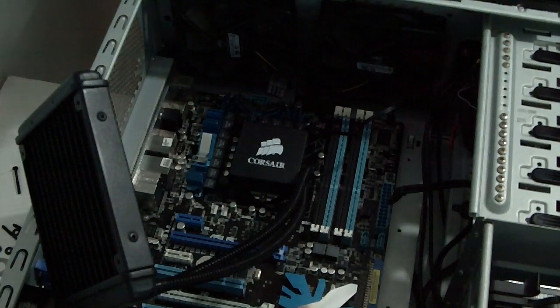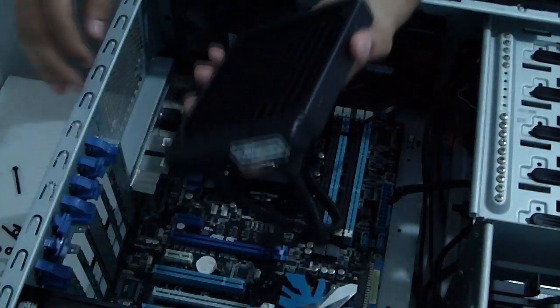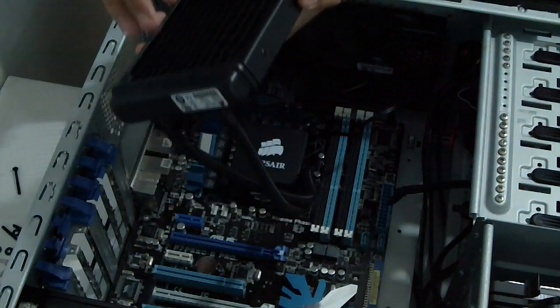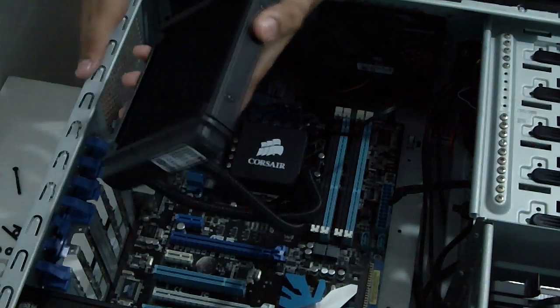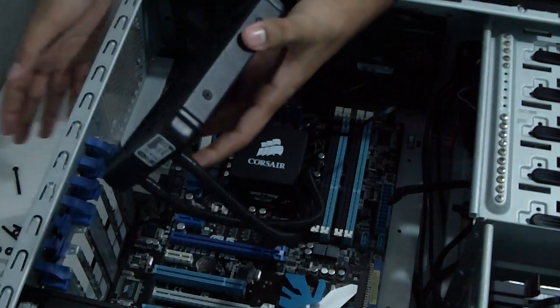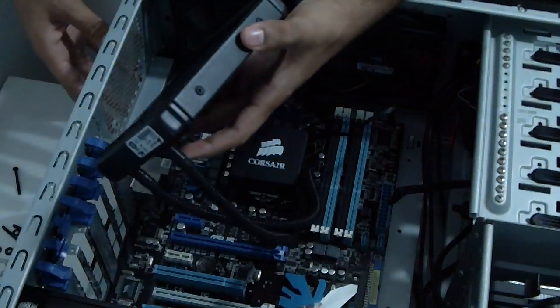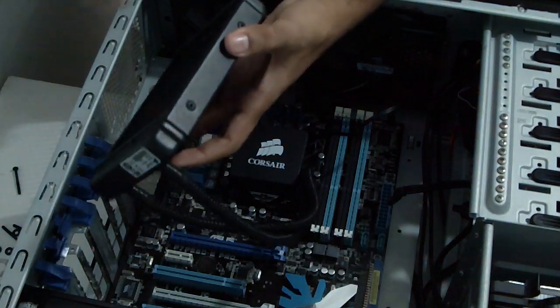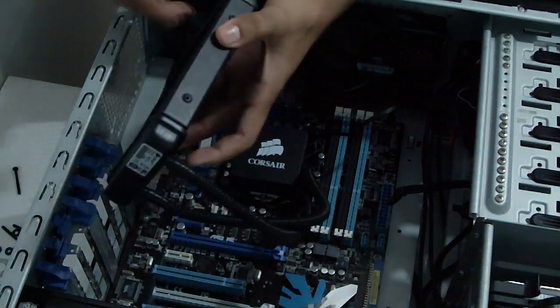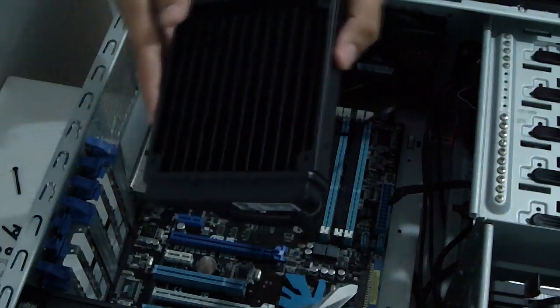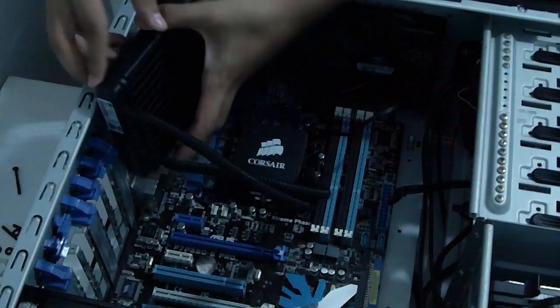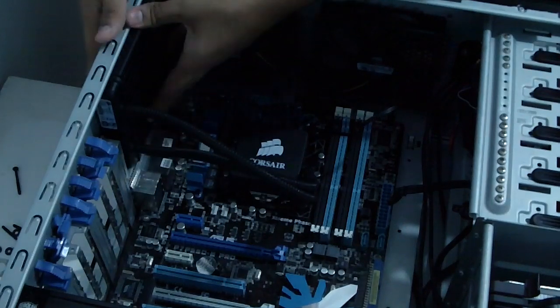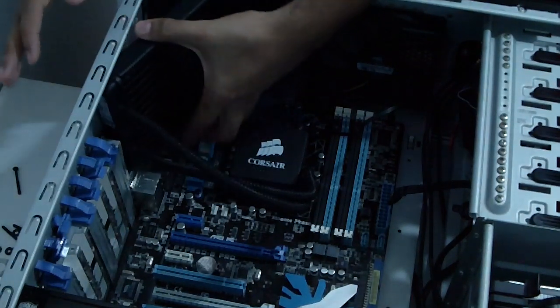So now to step four, installing the radiator itself onto the back of your case or to the top of your case. But in this situation, I'm going to be installing it to the back of the case. It's the same principle when installing it to the top of the case. So first off, you've got to get the radiator itself configured right. As you can see, I've got it as a tight fit.